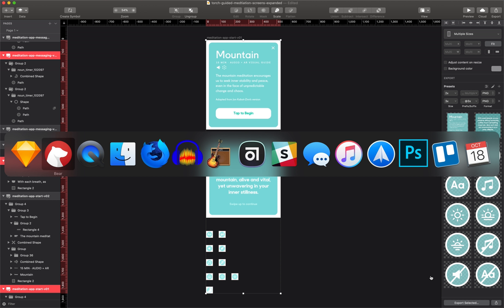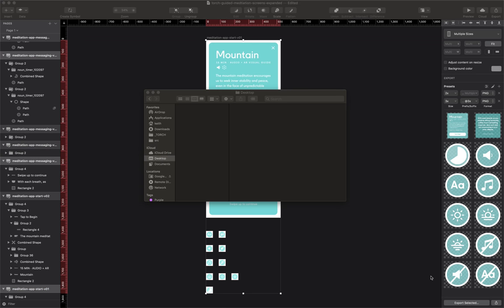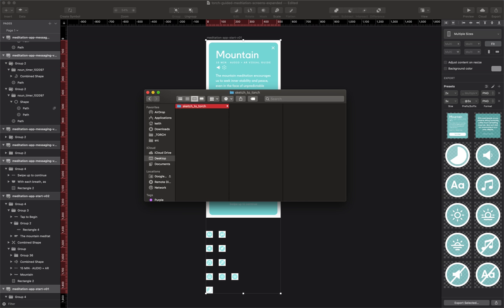I use iCloud, so I'll go to my desktop and make a folder here. I'm going to call this 'Sketch to Torch.'